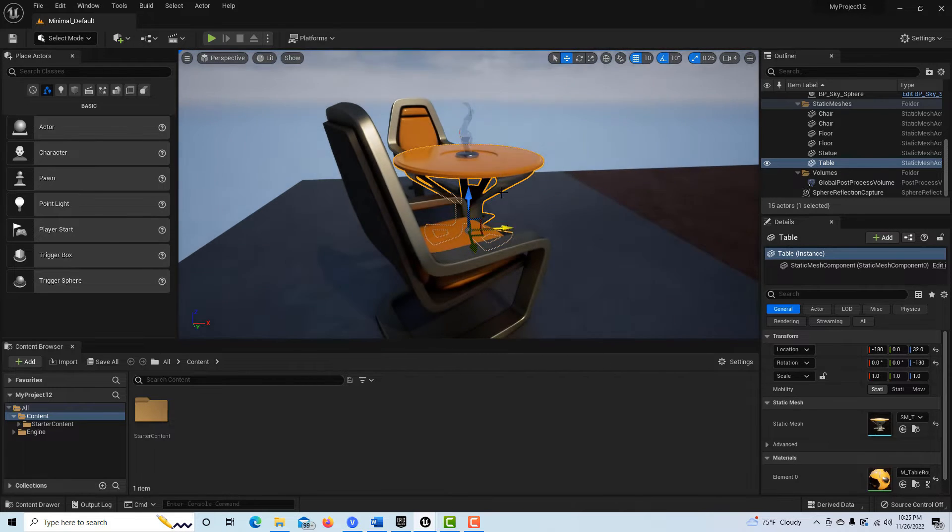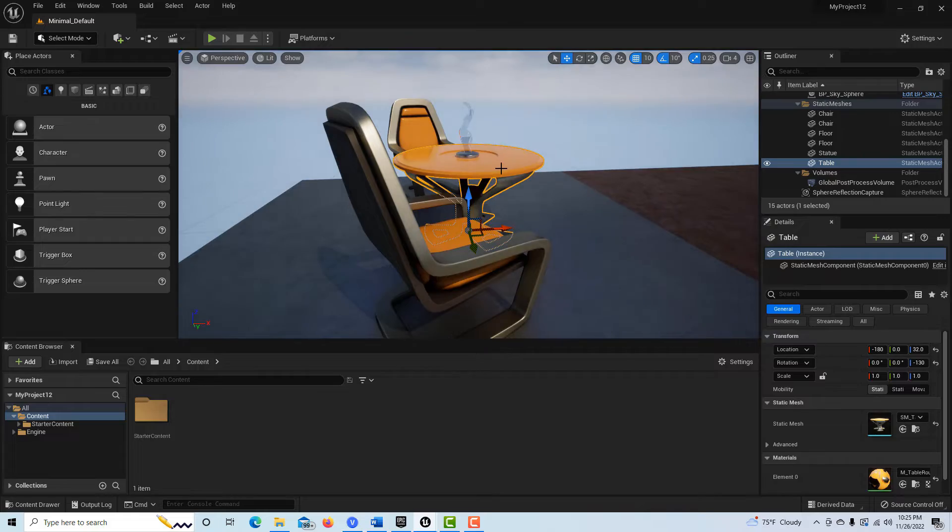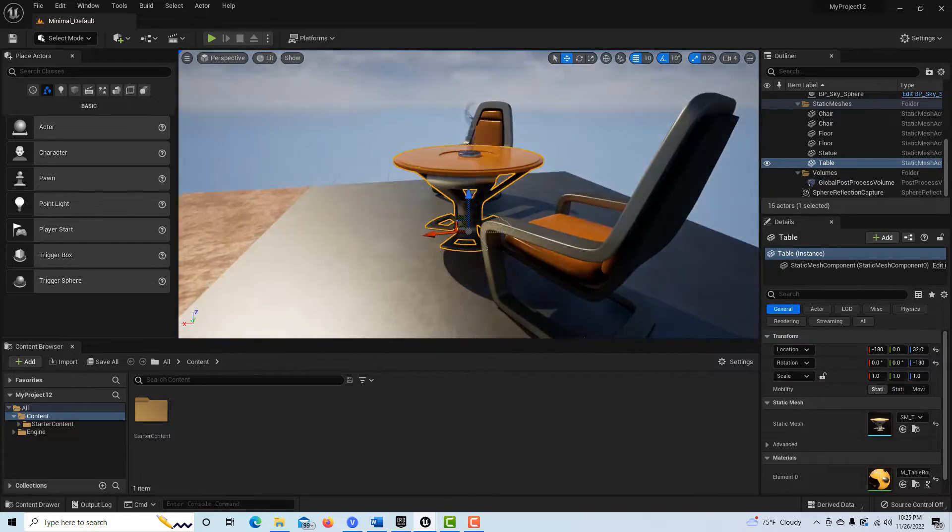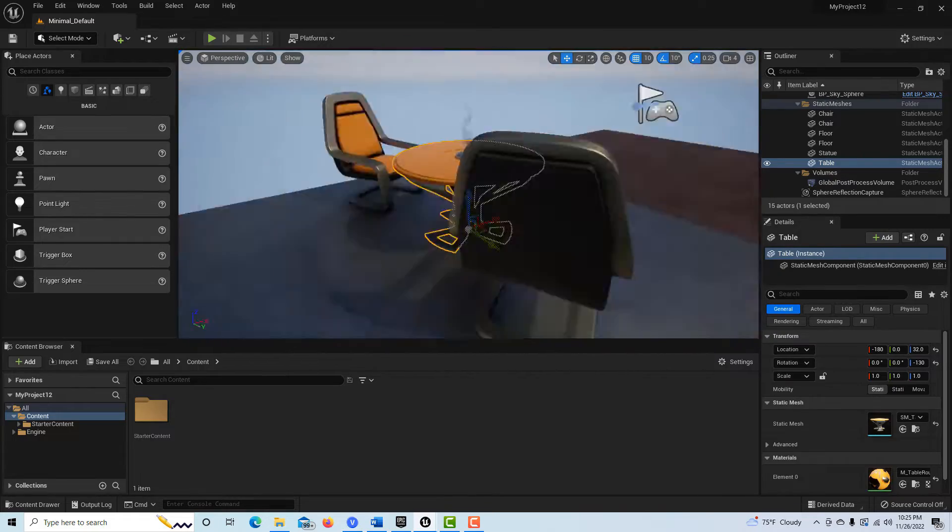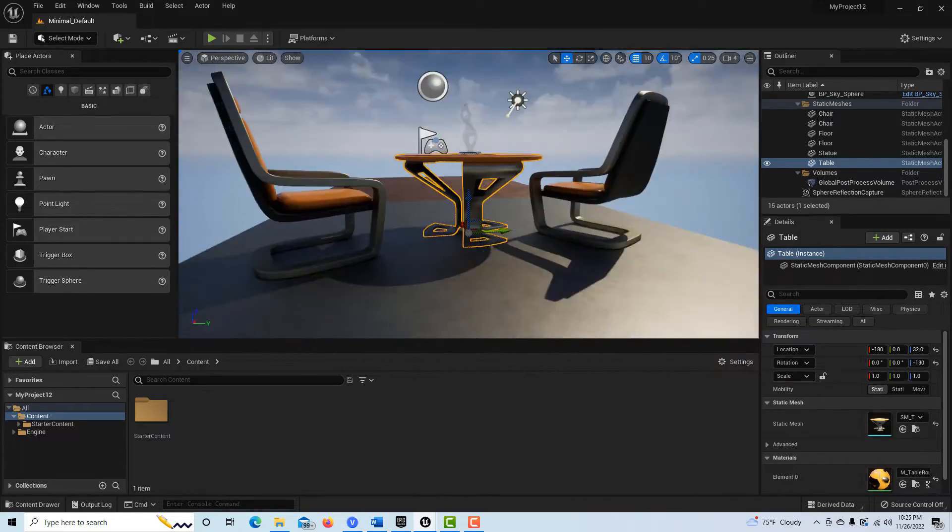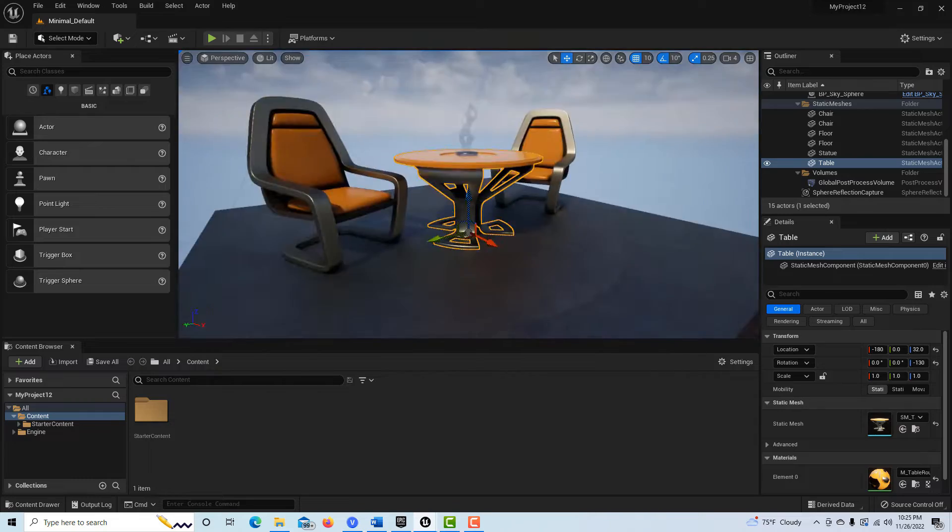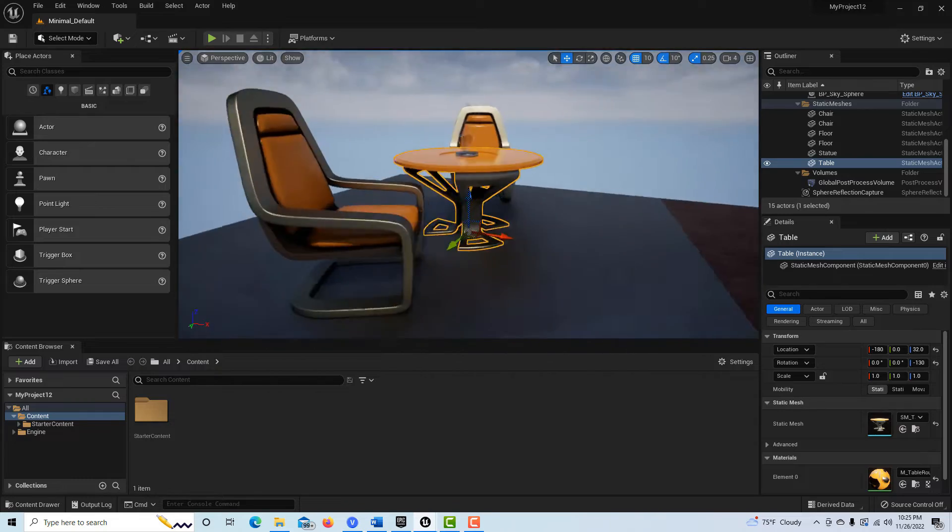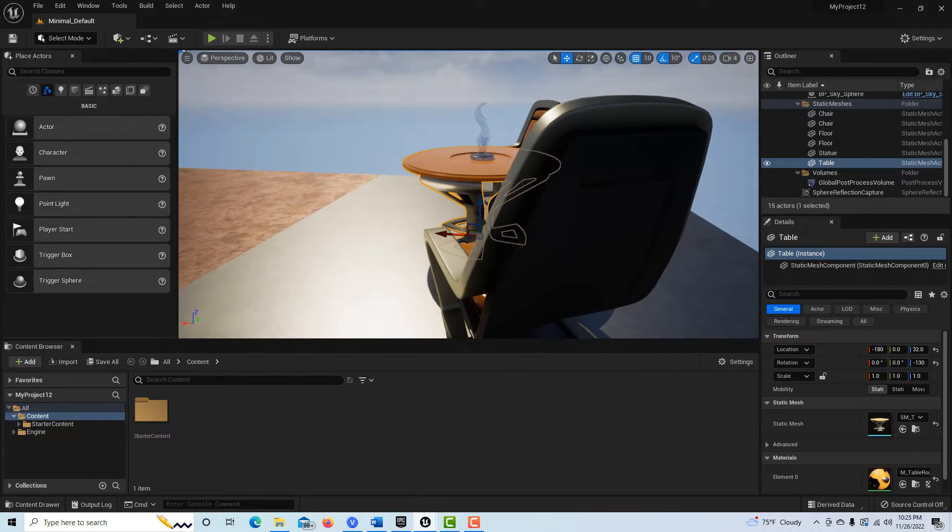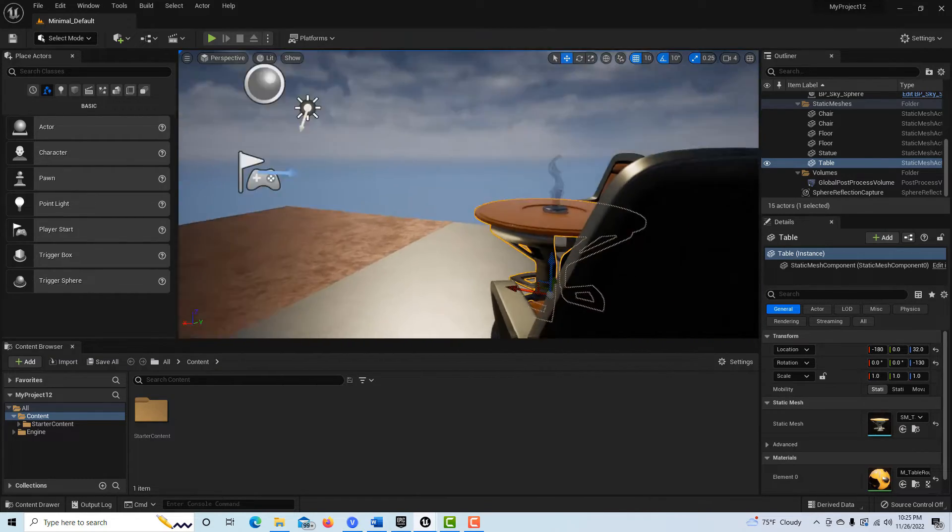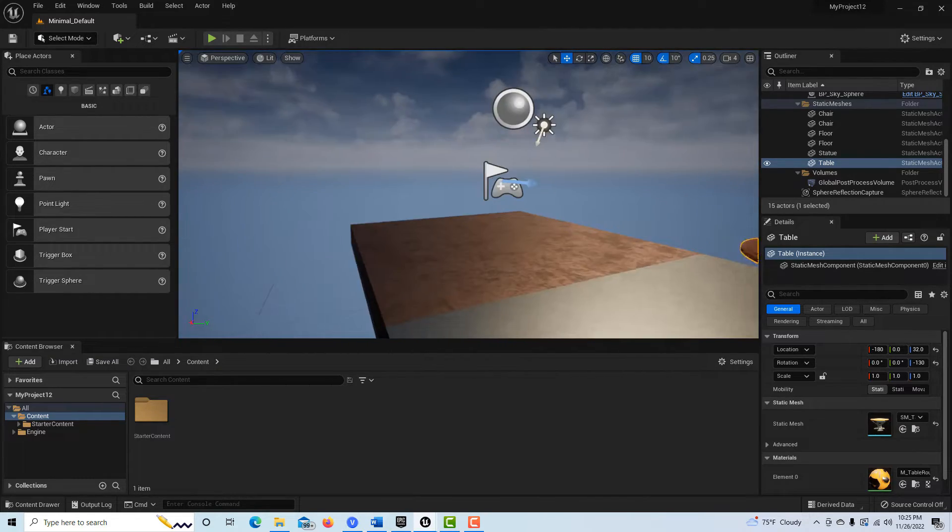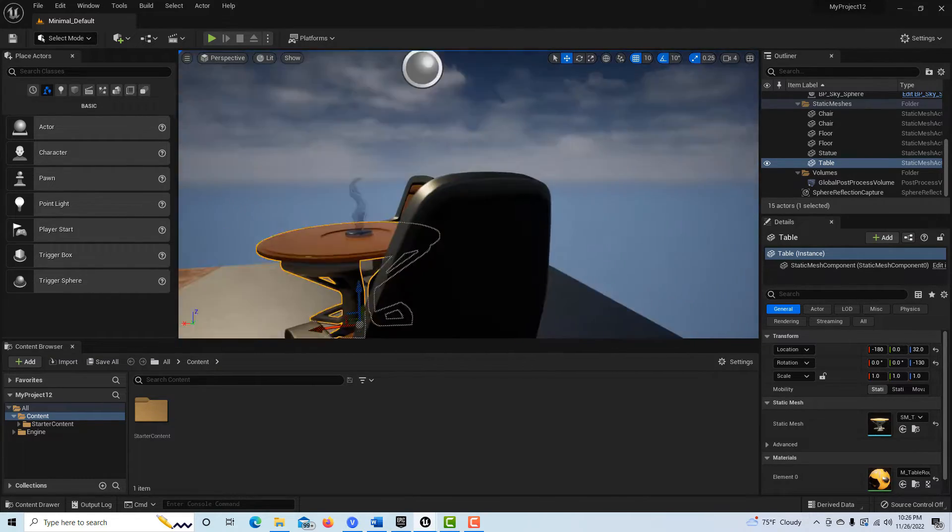Even if I select this object and I hit Alt and then I left click, I'm spinning around this object, right? It's very inconsistent.